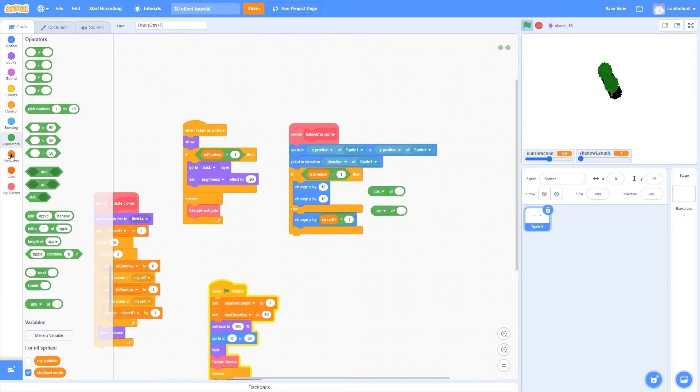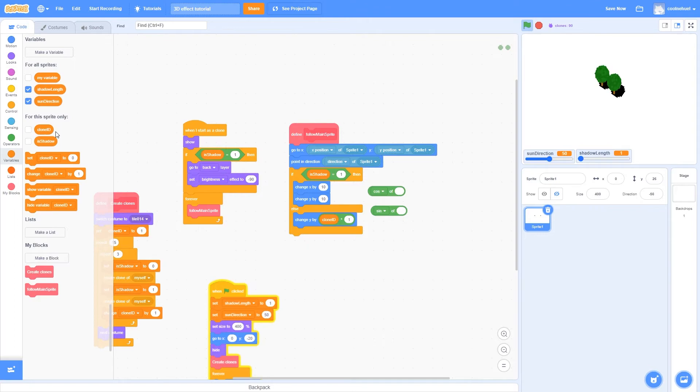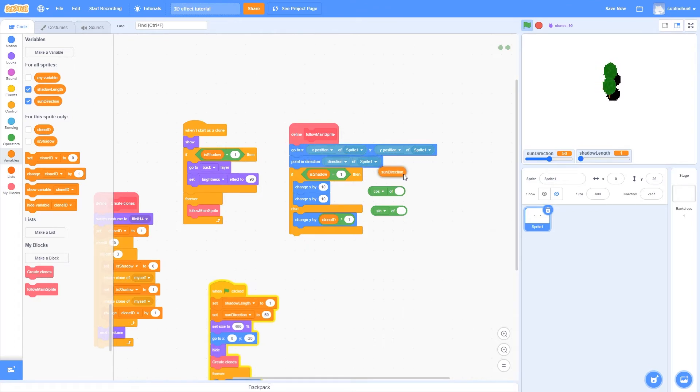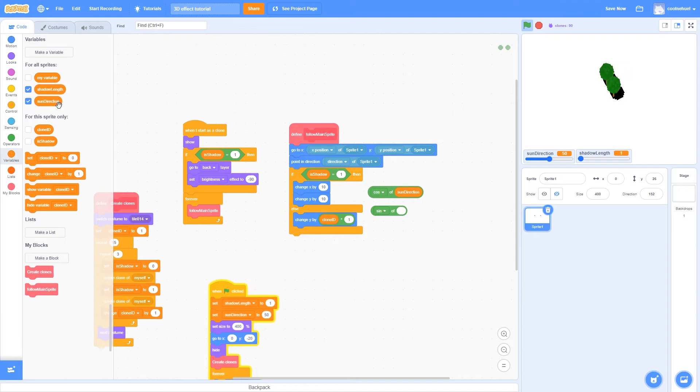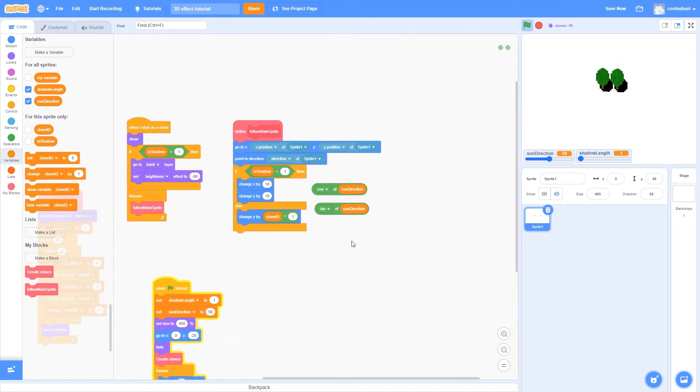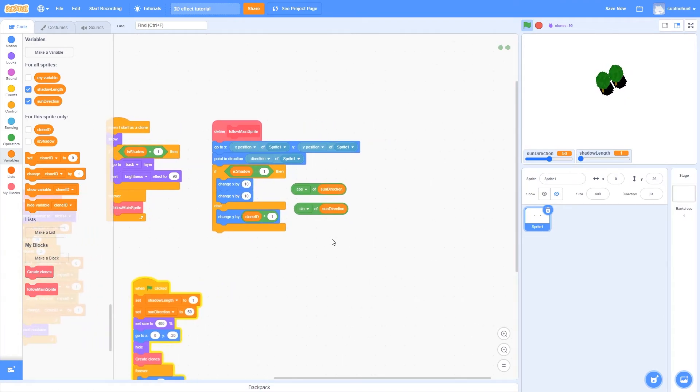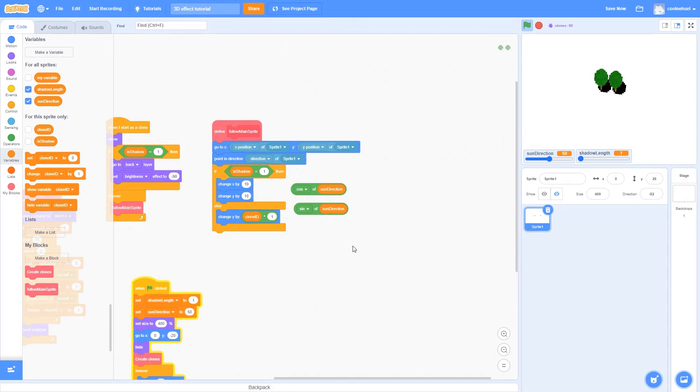So we want to know what position we would be in if we were to point in the sun's direction, and then walk one step. However, we don't want to just walk one step, we want each clone to walk further than the previous clone did.